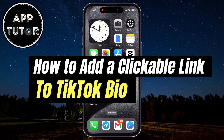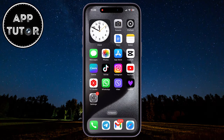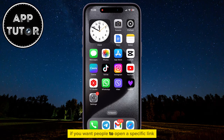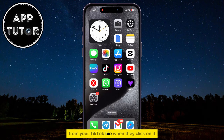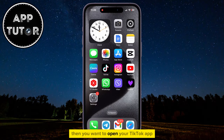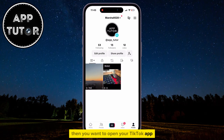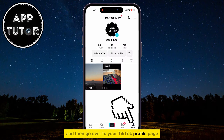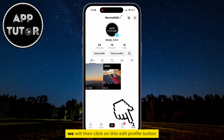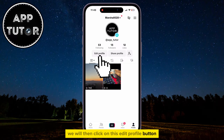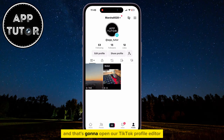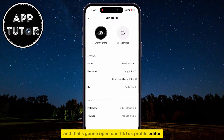In this video, we're going to learn how you can add a clickable link to your TikTok bio. If you want people to open a specific link from your TikTok bio when they click on it, you want to open your TikTok app and then go over to your TikTok profile page. We will then click on this Edit Profile button, and that's going to open our TikTok profile editor.